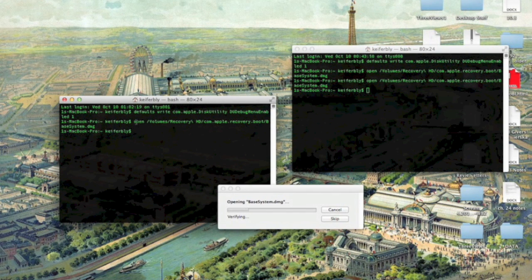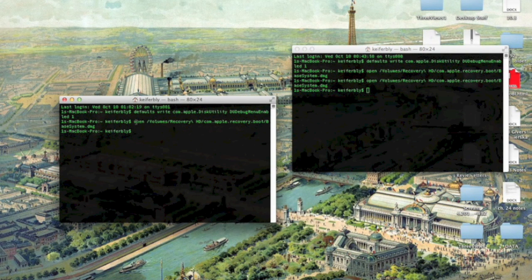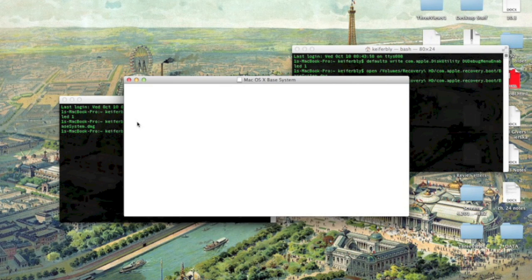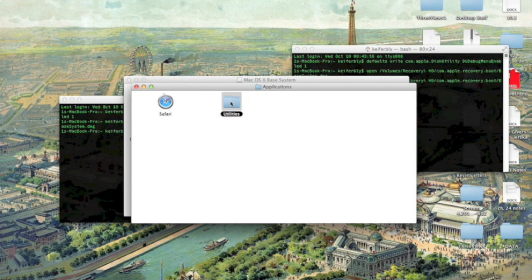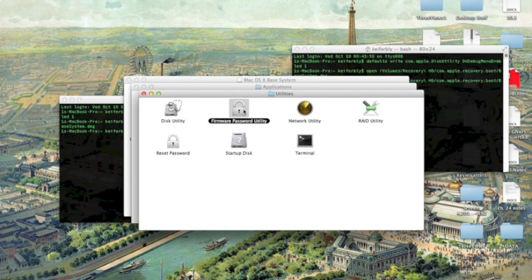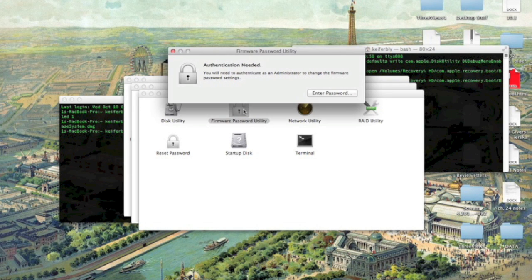This will come up — just waiting for it to verify. There's key access from here. What you're going to want to do is go to Applications, then Utilities, then Firmware Password Utility.